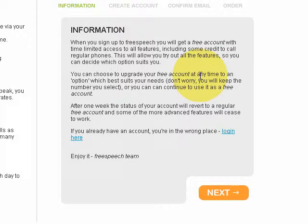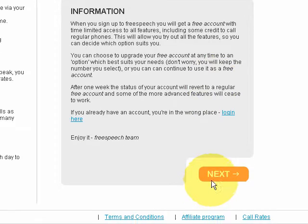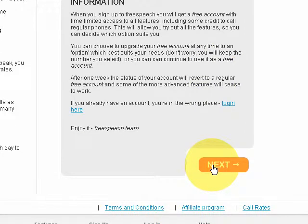At a later stage, if you wish to continue with the service and you want to be able to dial out to regular landlines or mobiles, you'll need to upgrade to a paid option. But you can always keep your account on free status and use it simply as a VoIP line to get in contact with other VoIP users.